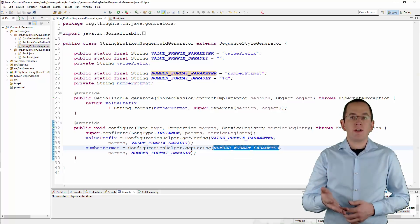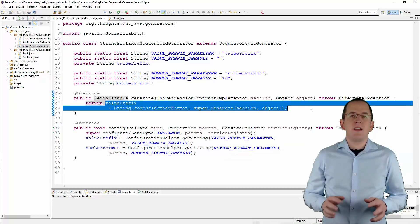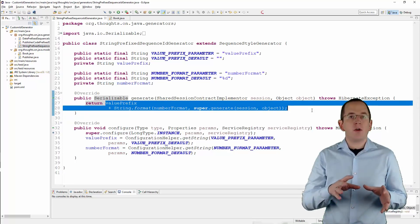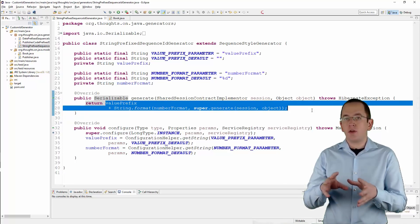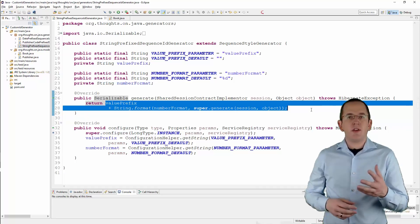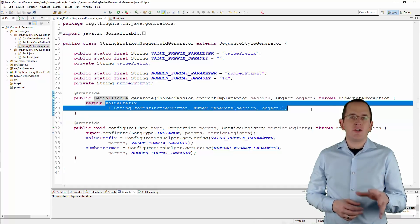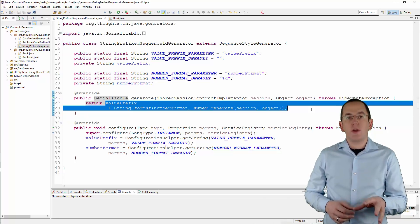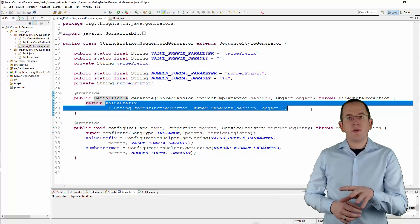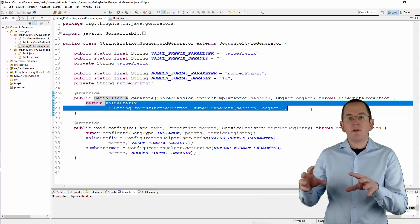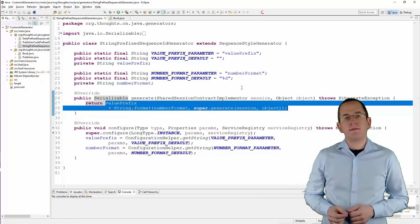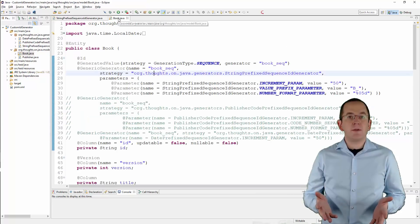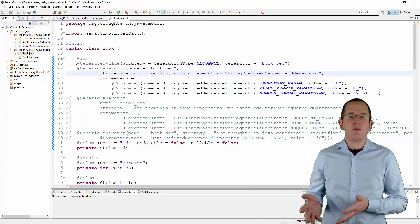Both of these parameters are used by the generate method. The generate method gets called when Hibernate needs a primary key value to persist a new entity. The implementation of it is pretty simple. You call the generate method on the superclass to get the next value from the sequence, transform that value into the configured format, and add it to the defined prefix. That's all you need to do to implement your custom sequence-based generator.